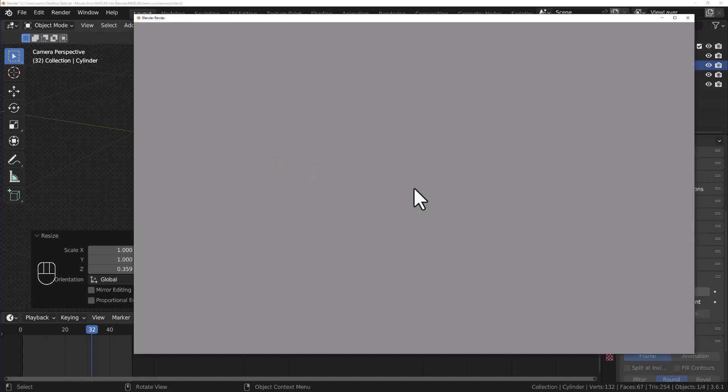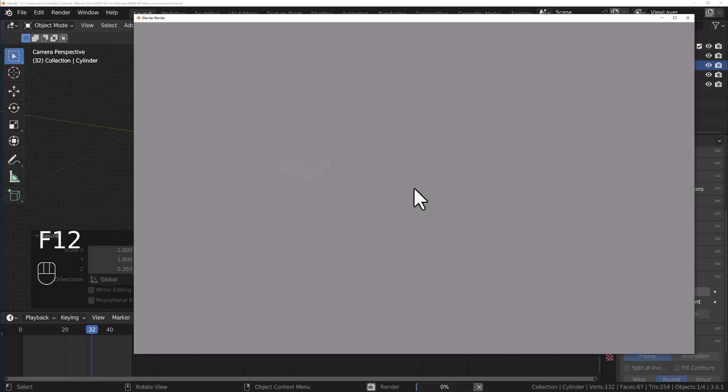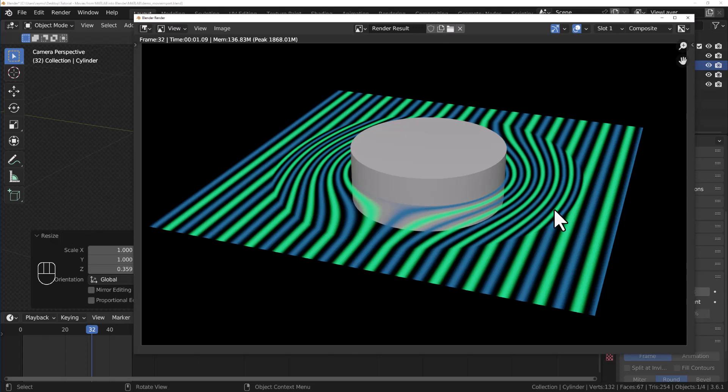Now if we render it, this is what we see. I think that looks really nice. Of course, we could render an animation. You can watch the waves move. I have other tutorials on adding stars and nebula in the background. There's all kinds of stuff you can do with this. But that's the basics of bringing in a movie. I think that's pretty easy. I hope you found this helpful.